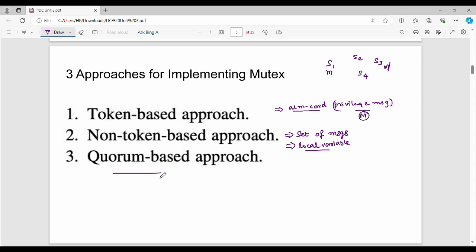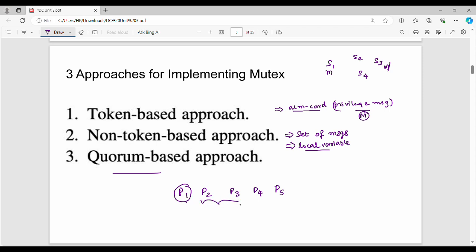The third approach is the quorum-based approach. A quorum is a set of systems or processes. For example, suppose there are 5 processes: P1 through P5. If P1 wants to enter the critical section, it requests permission from a subset — say P2 and P3. Simultaneously, if P5 also wants the critical section, it requests from P3 and P4. The quorum approach manages these overlapping requests to ensure mutual exclusion.